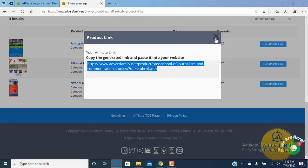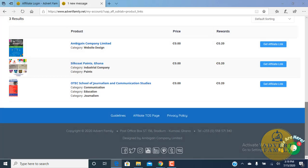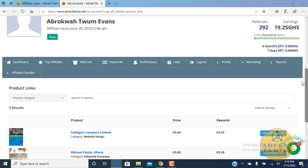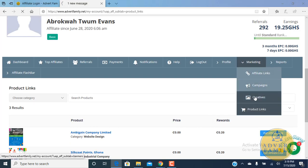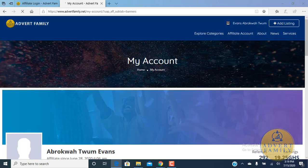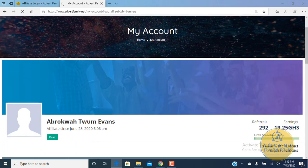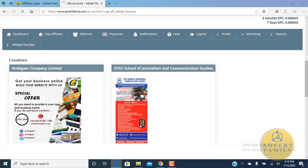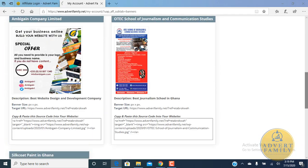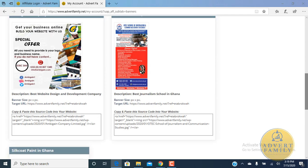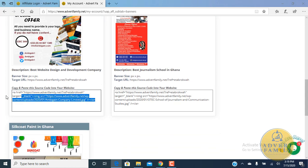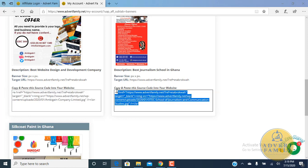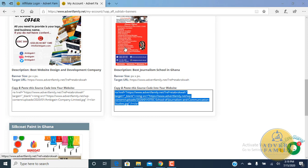The third option is for companies that have their own websites but also want to make money through Advert Family. Here you come and copy the codes. You can copy these codes and paste them in your widgets or sidebars where you want these adverts to show. Whenever someone clicks on this picture on your website, your account will be credited with 20 Ghana pesewas.